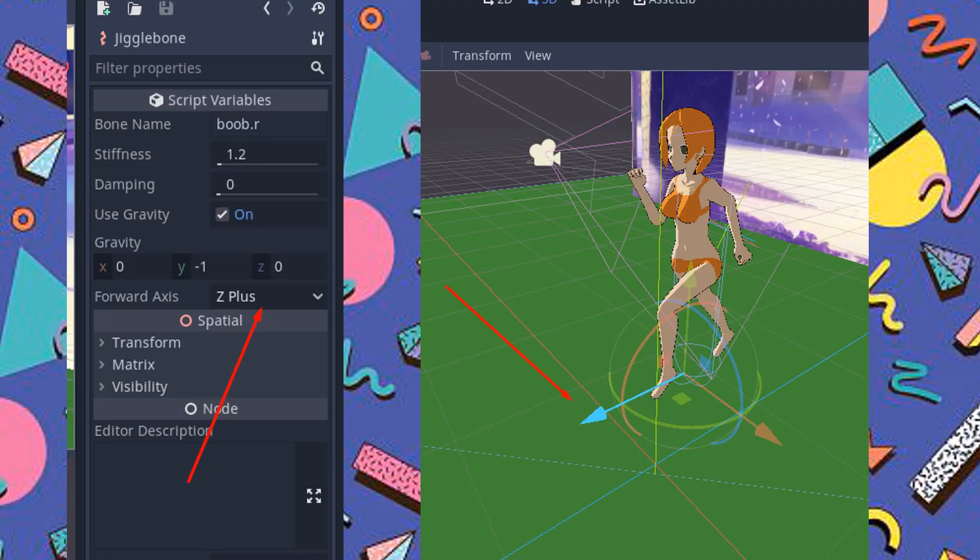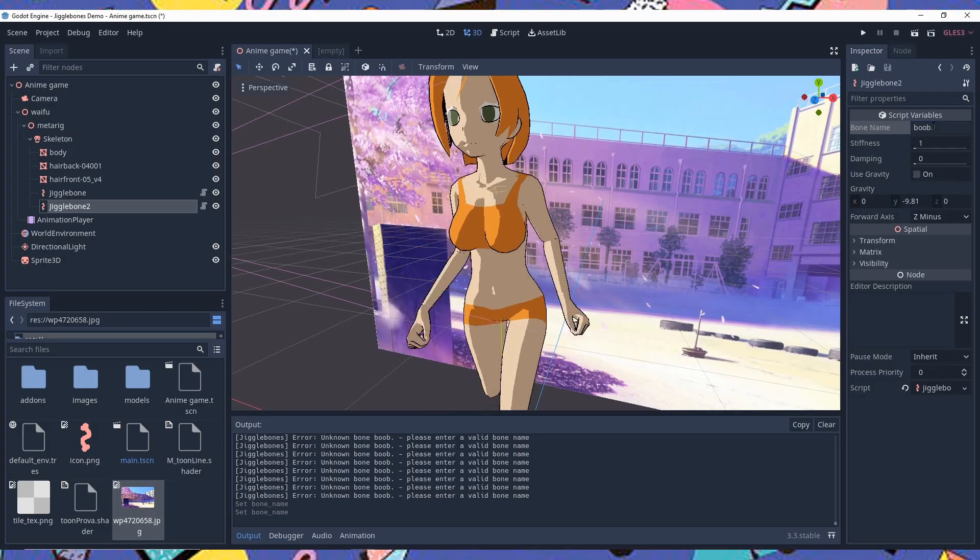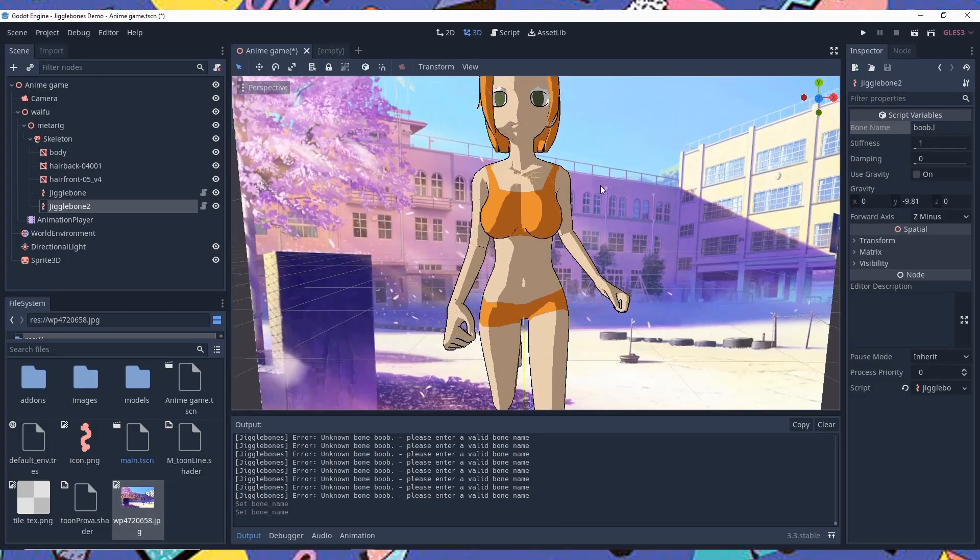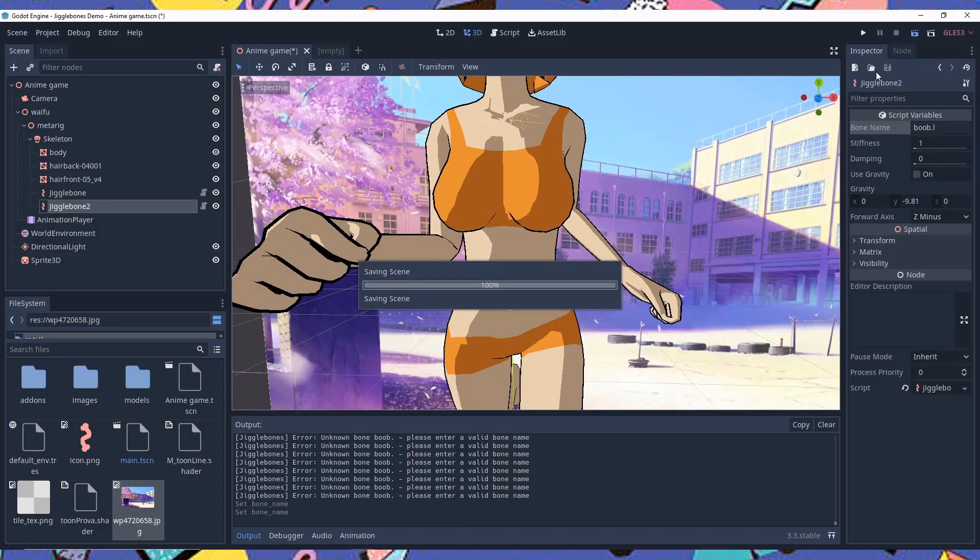And I forgot to mention, you need to select the forward axis for your character. In my case, my character front is on the positive z axis, so I select z plus. The addon has also a few parameters such as stiffness, damping and gravity for you to play around with, depending on how realistic you want your boob's behavior.